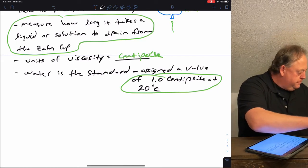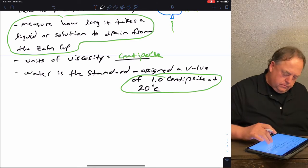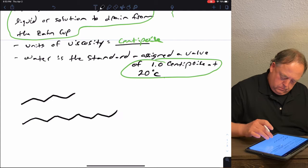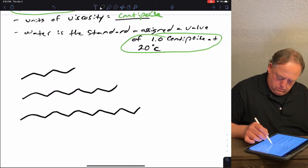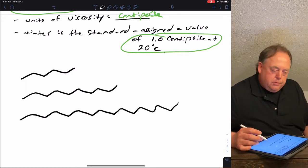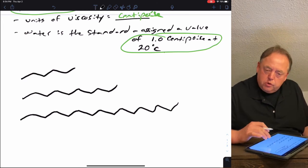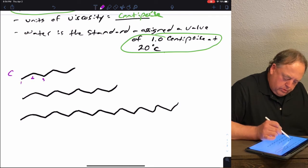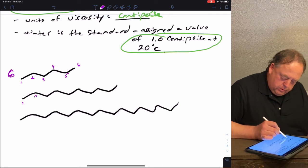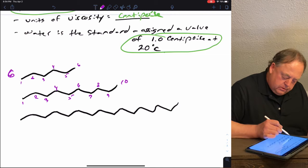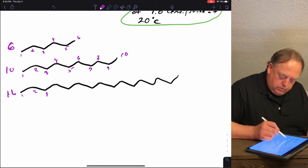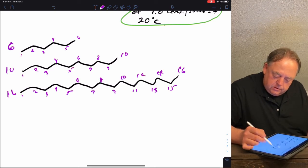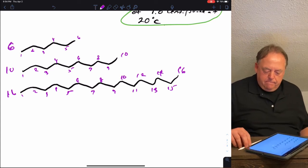Let's take three molecules and compare their viscosity. The first has six carbons, the second has ten carbons, and the third has sixteen carbons. Viscosity is a measure of a liquid's ability to flow — for molecules to flow, they have to slide by each other. If two molecules are sticky — meaning they have strong intermolecular attractions — they're less likely to flow. So the most viscous molecule will be the one with the most intermolecular attractions.